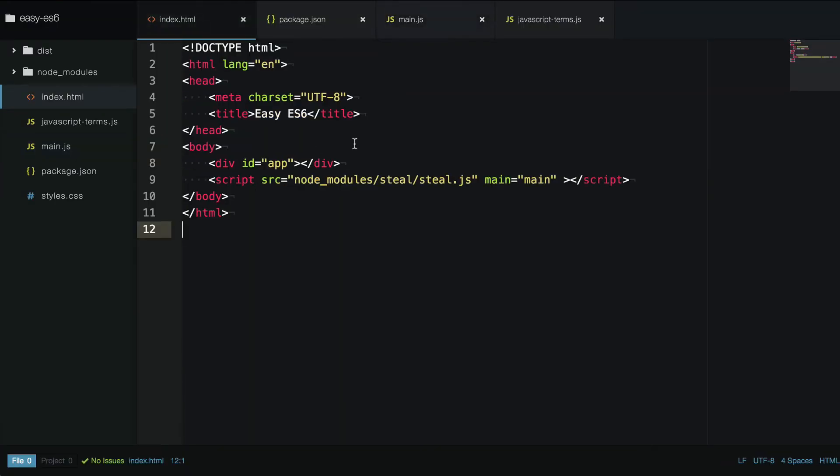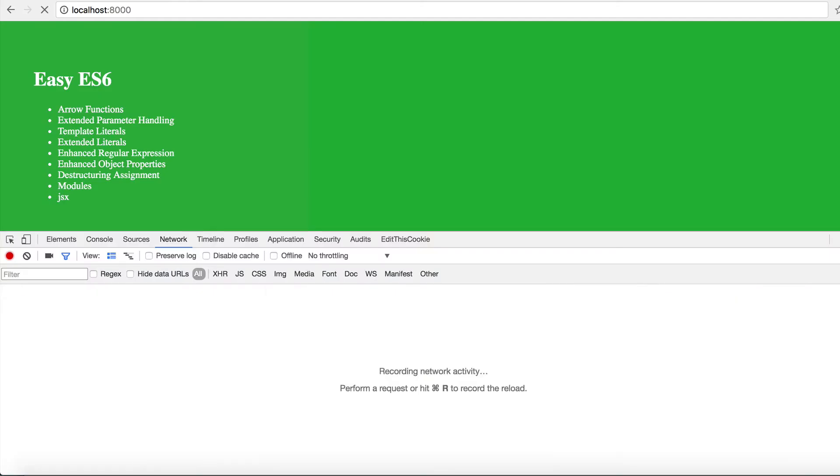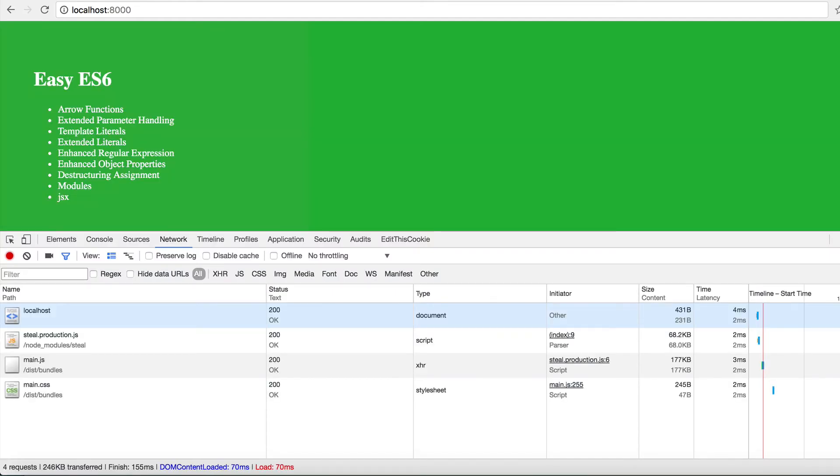And then in your HTML file, you just change steal.js to steal.production.js. And you're rolling with minimal requests production builds.